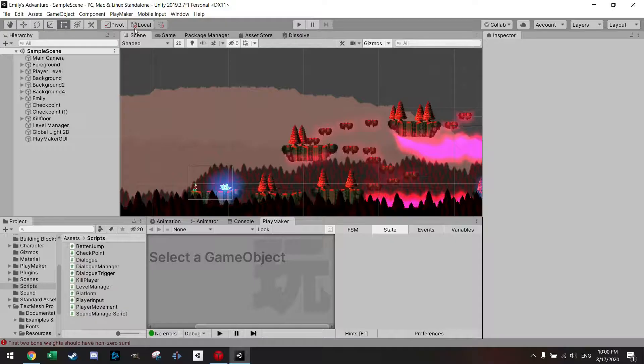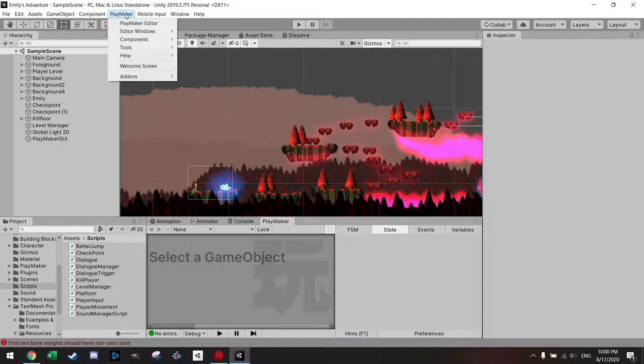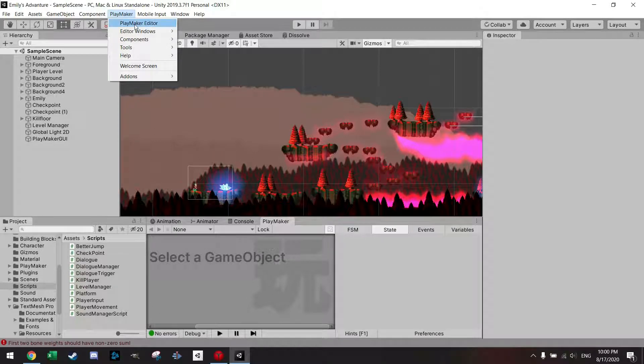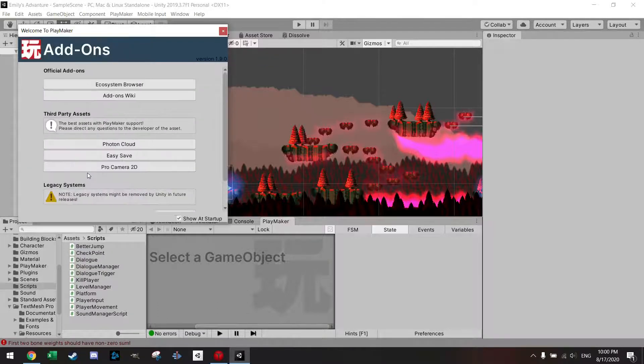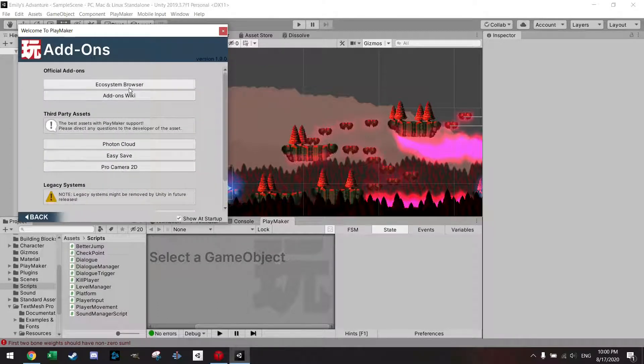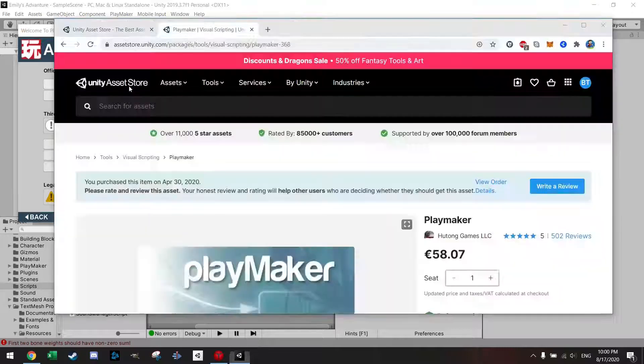Within the Playmaker option screen at the top, let's press Playmaker editor and here you can go to the add-ons tabs and let's click here ecosystem browser.